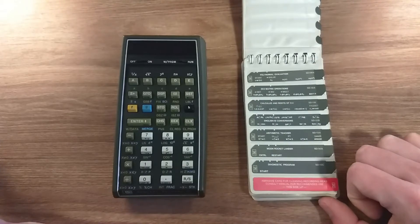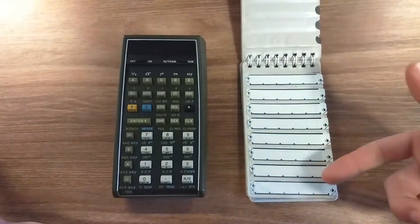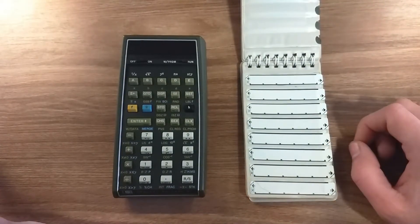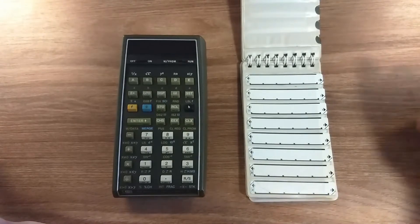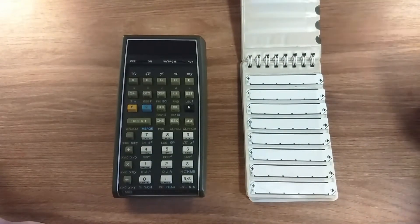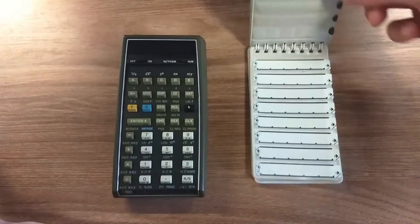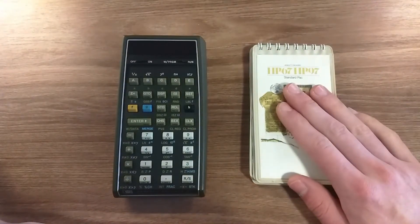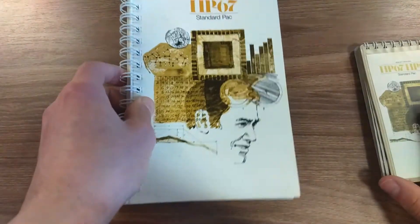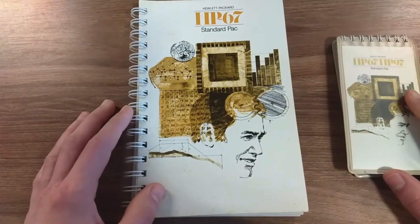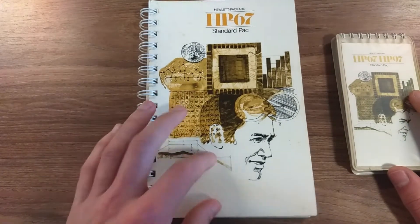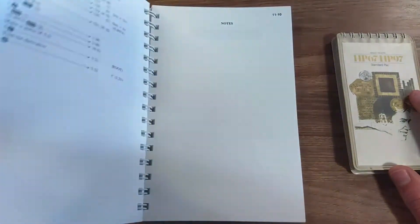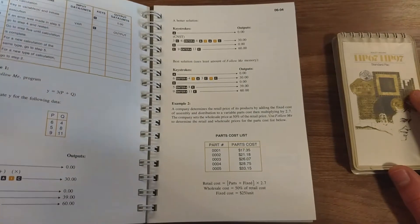It also came with a few blank cards where you can write your own programs and store them for later use. This standard pack came with the manual, which for almost all programs, it's nice to read to understand how it works, how to operate, and to get the best out of this application suite.